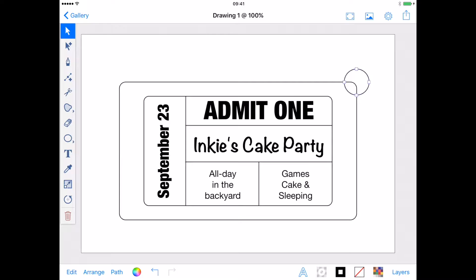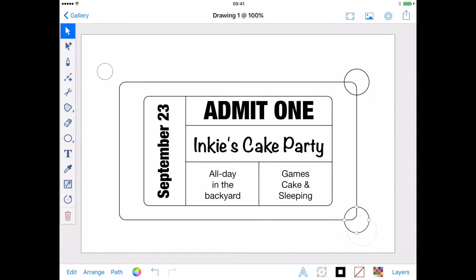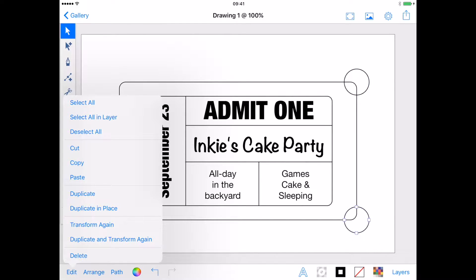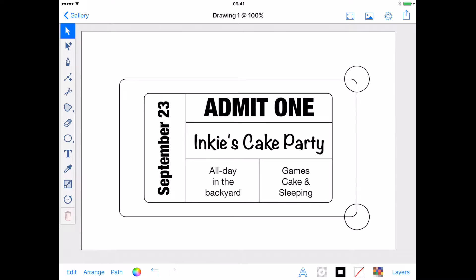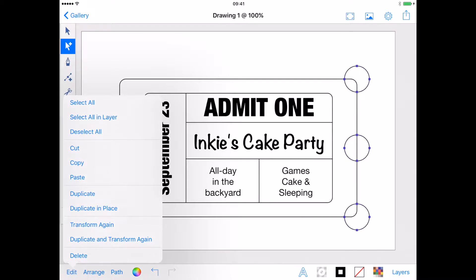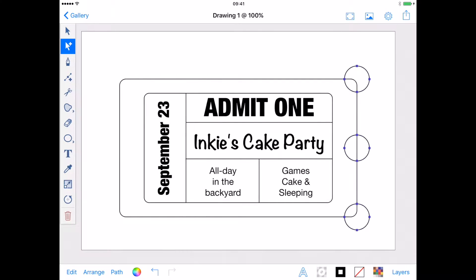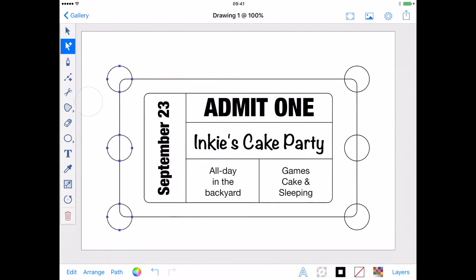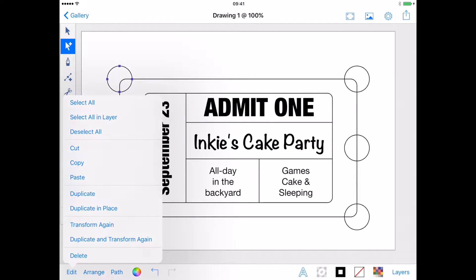Duplicate the circle and drag to another corner, aligning it in the same manner, using a second finger to help you move it straight down. Then duplicate the circle again and bring this one to the middle. Now I can duplicate in place all three circles and move them across my ticket to the opposite side, constraining my movement with a second finger and using the Dynamic Guides to align with the edge of my ticket.